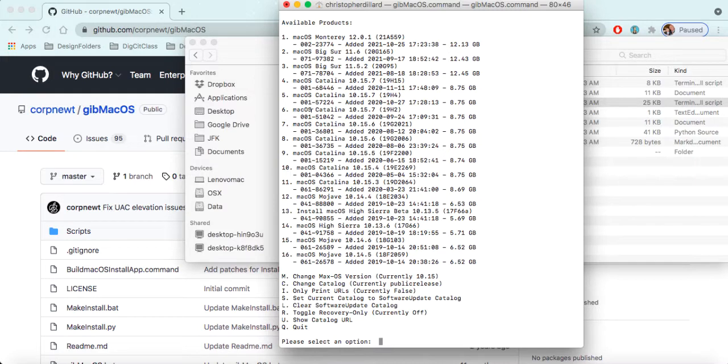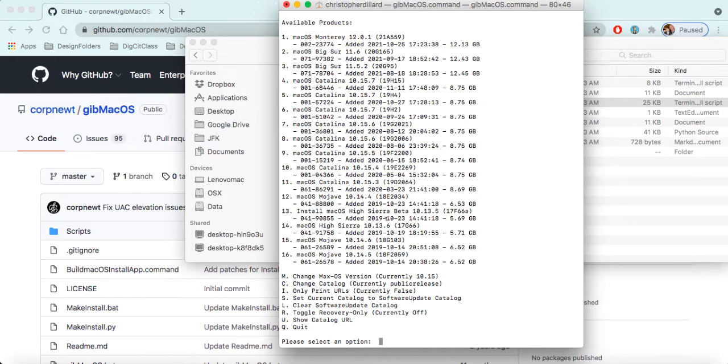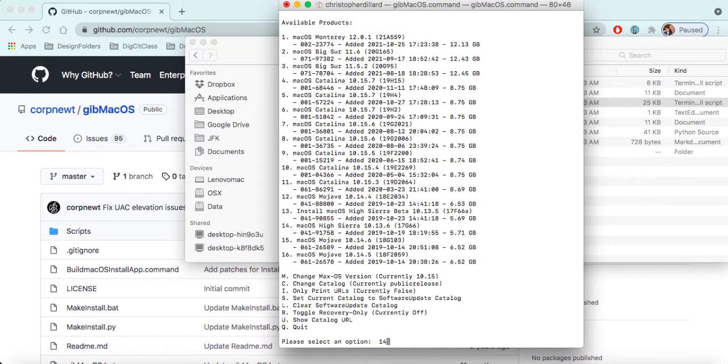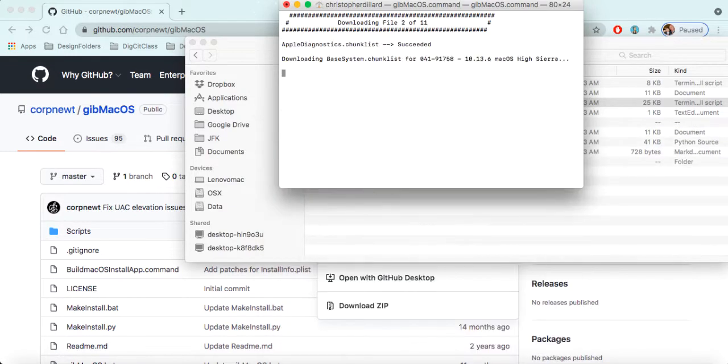So let's say that you want to download High Sierra, and you can see here we have two versions of High Sierra. We have the beta and we have the standard release, and what we're going to do is grab the release. So for this, I'm going to type in 1-4, press enter.